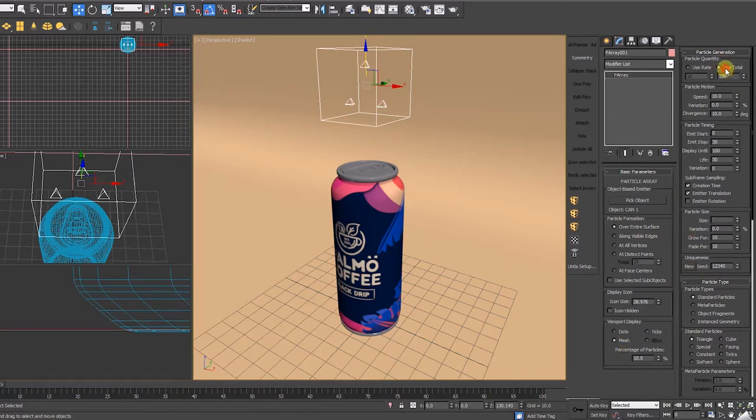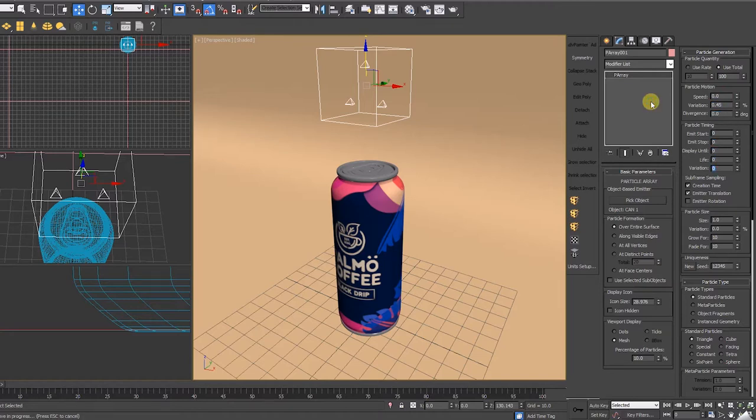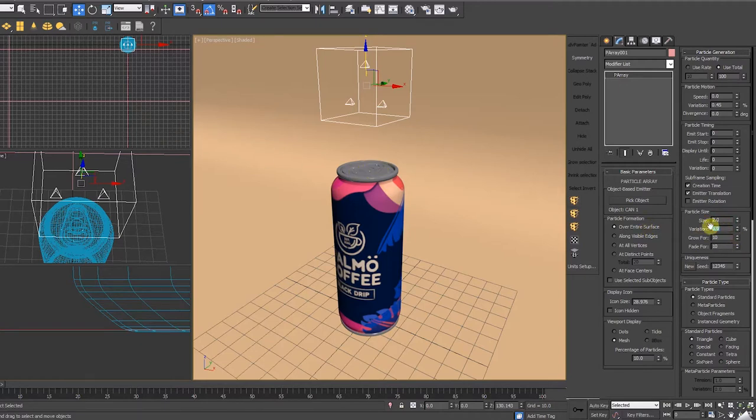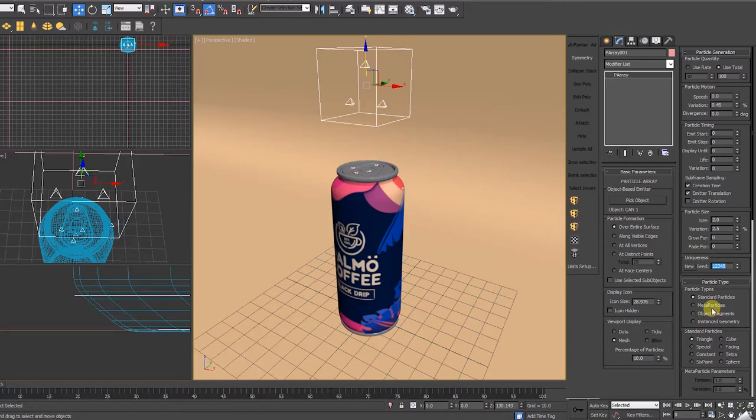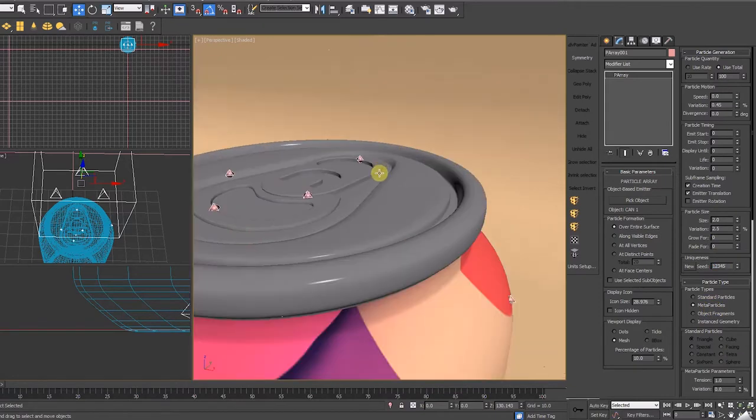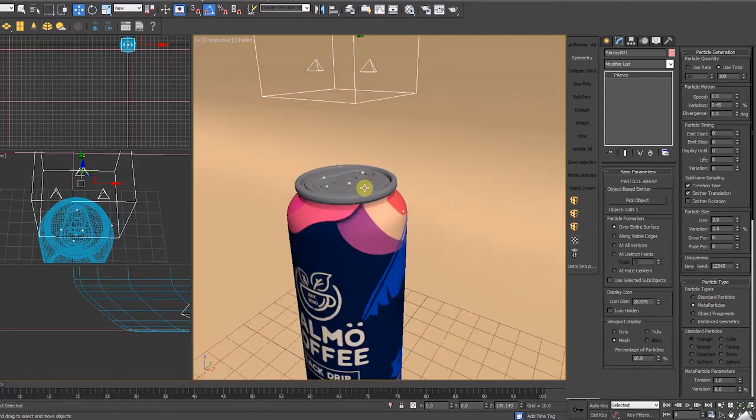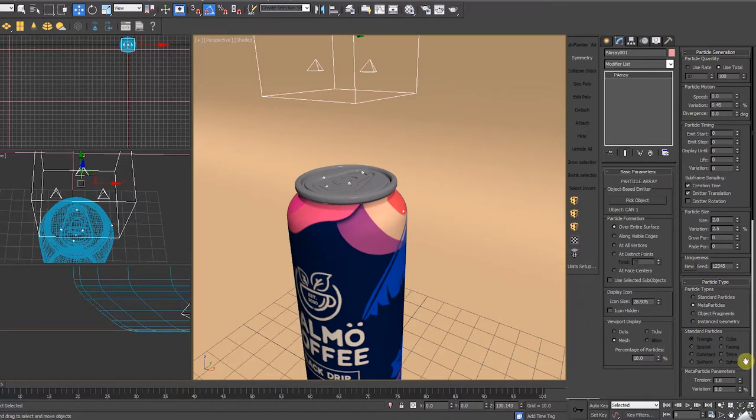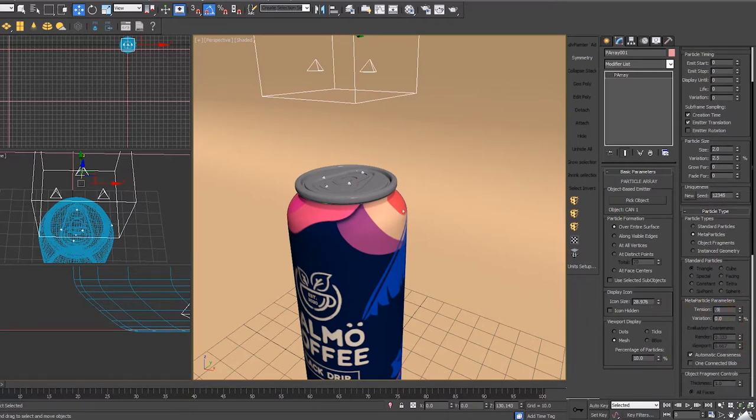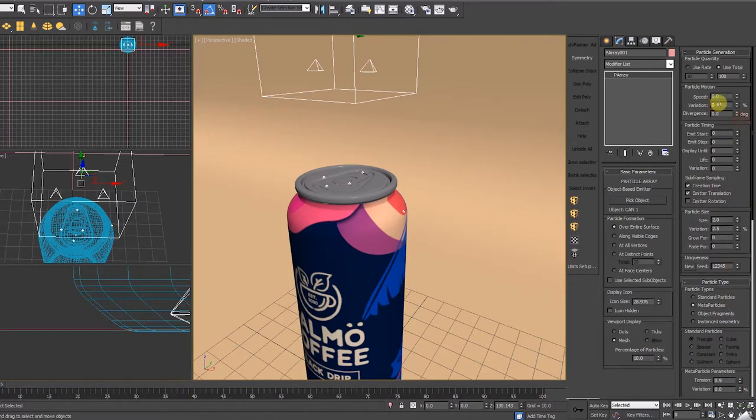Next, I'm going to modify the parameters that control the final look of this particle mesh. Step 2: In your particle generation rollout, reset all to zero except particle variation motion to 0.45, particle size to 2, particle size variation to 2.5, and the particle type should be set to meta particles. Tension should be 0.9. And lastly, we're going to control the total amount of particles on this can, so I'm going to set it to 14,000.